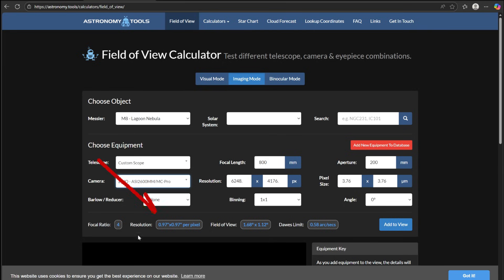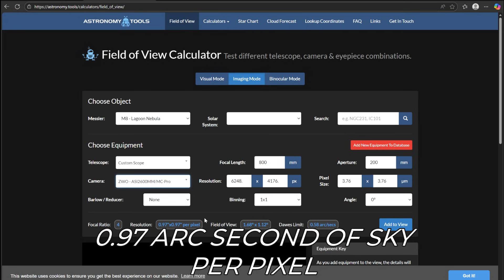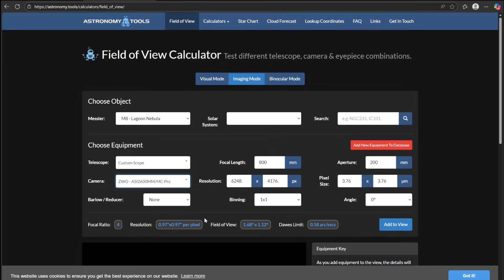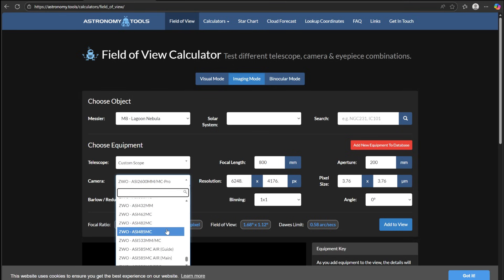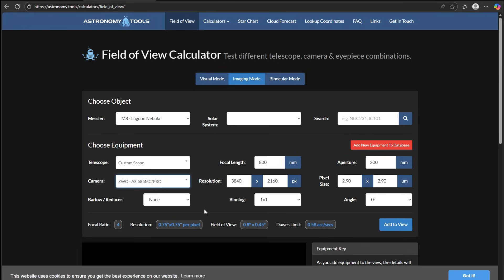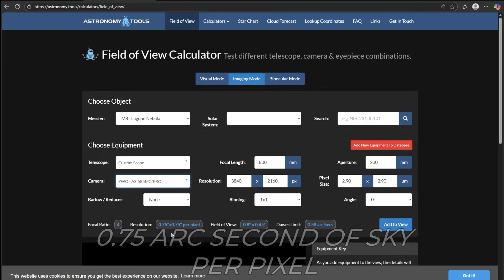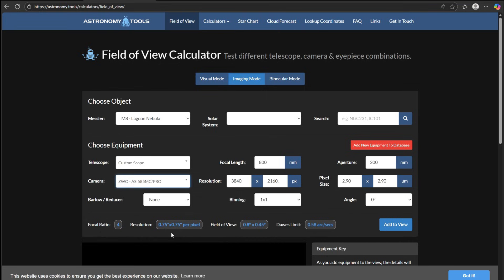What I want you to notice is resolution. For this telescope-to-camera combination, I have a resolution capability of 0.97 arc seconds per pixel — meaning each pixel covers 0.97 arc seconds of sky. Now watch what happens when I swap out to the ASI 585. Our resolution instantly gets better. We now have a resolution capability of 0.75 arc seconds per pixel — each pixel covers 0.75 arc seconds of sky.